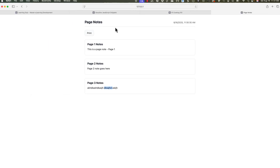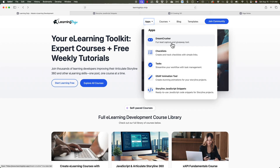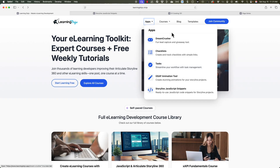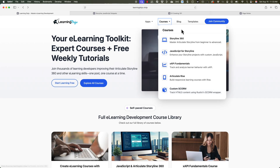Hopefully this snippet is helpful for you. If you want to check out more, head over to my website at learningdojo.ninja. This is where I have various apps you can check out — like actual full apps: Dream Crusher, Checklist, a new hire checklist, Tasks, a GSAP animation tool. You can also check out full courses: everything from A to Z in Articulate Storyline 360, JavaScript and Storyline, XAPI Fundamentals, Articulate Rise, and Custom Scorm.